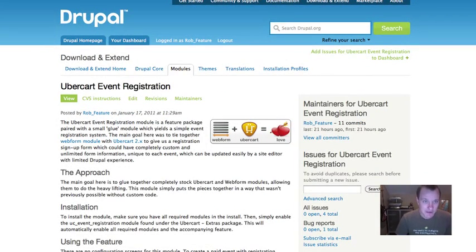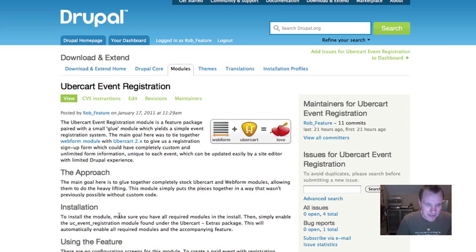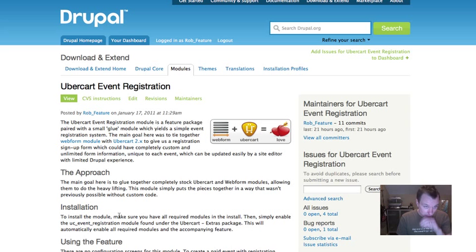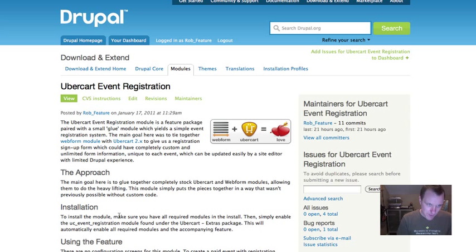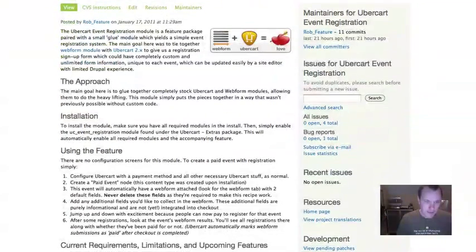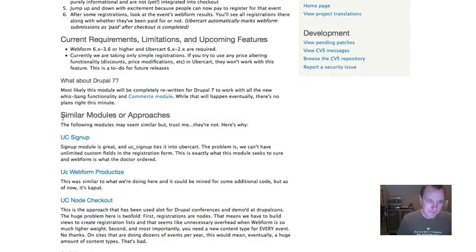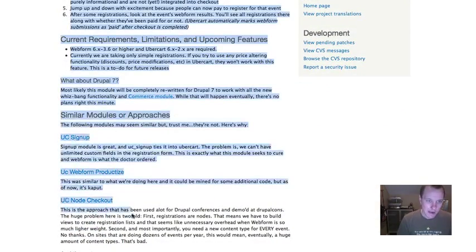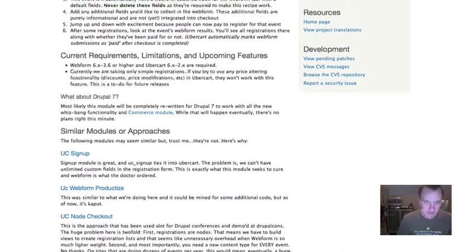Here's the Ubercart event registration page over on Drupal.org. Read this whole thing. One of the main things it points out is requirements for the module to work, which are Webform module, Ubercart 2, and specifically at least version 6.3.6 of Webform module. So make sure you have at least that or it will not work. It also requires features and a couple of other items. There's also some information here on why other modules that we've tried don't really work out to achieve the solution that we wanted.